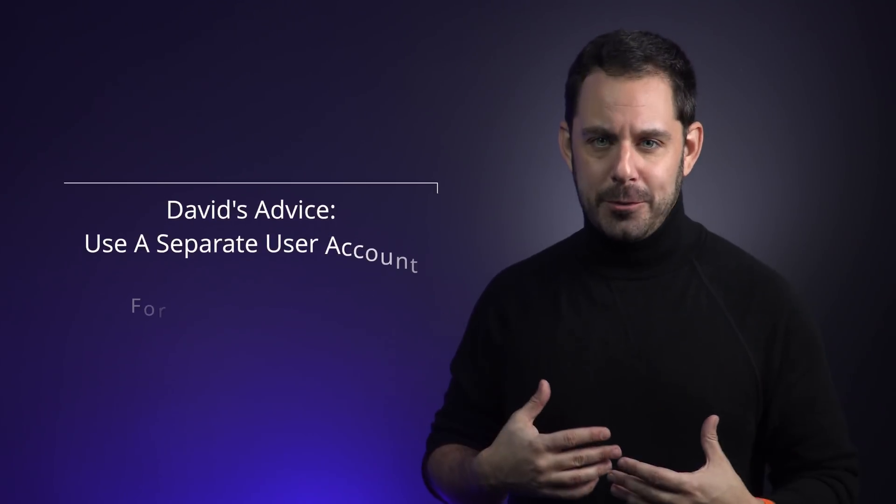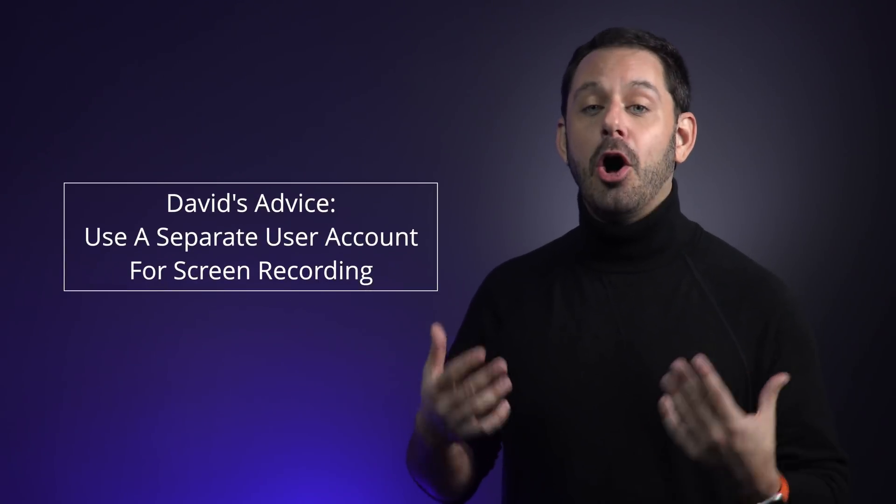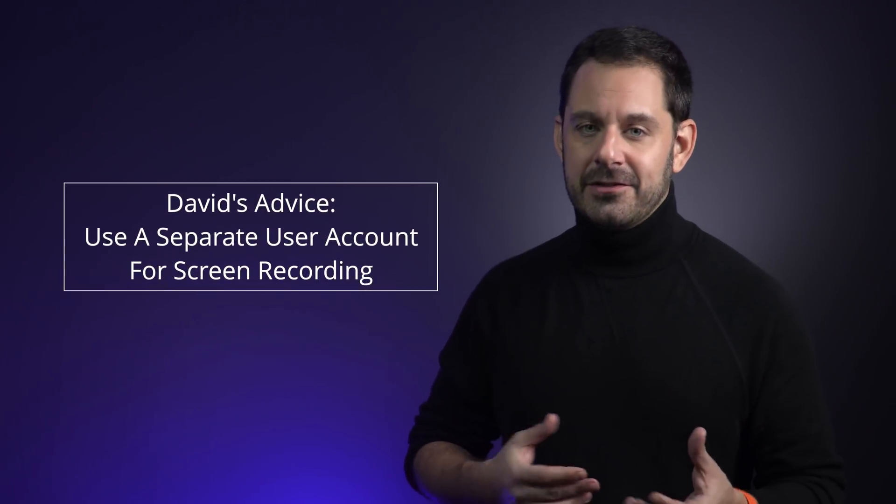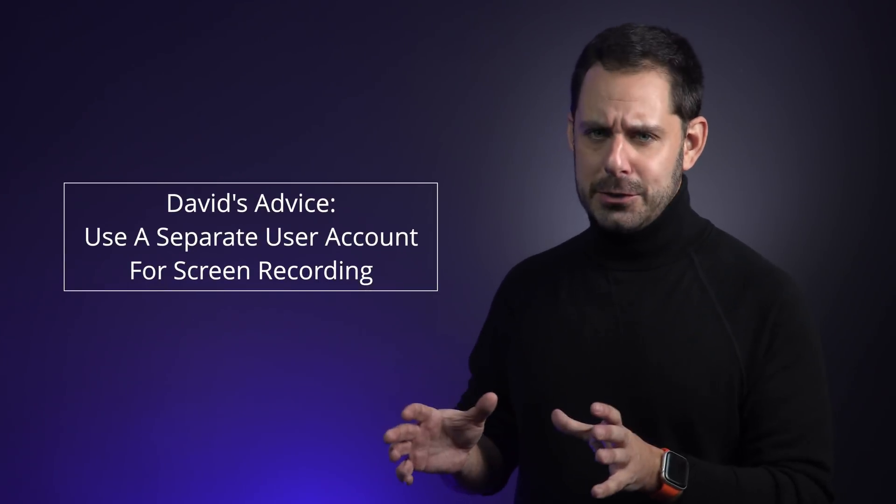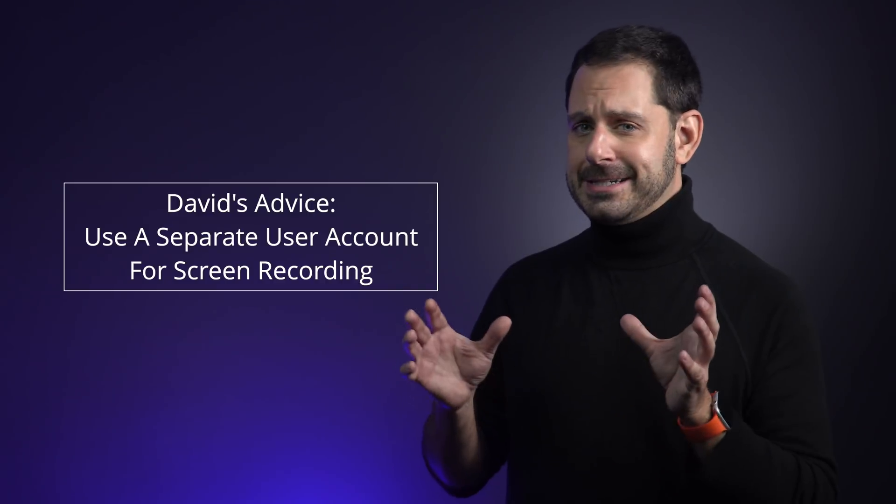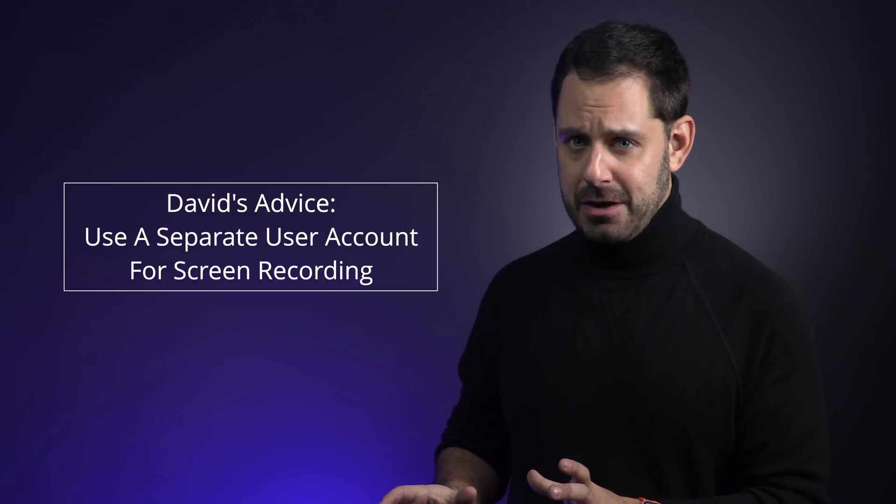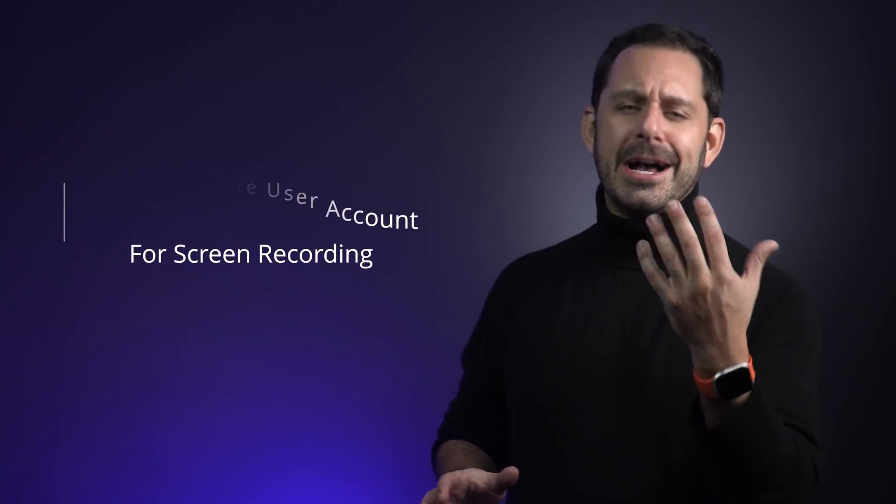Now, I want to go out on a limb here and say that most editors will probably agree with me that one of the most tedious aspects of editing is having to blur out things like names, email addresses, phone numbers, etc. And for that reason, anytime I record my screen, I always do it from a separate user account, which is dedicated to screen recording. I suggest you do the same.